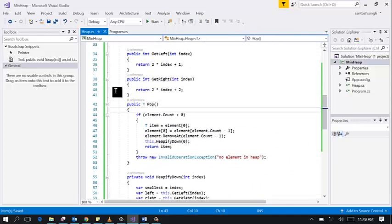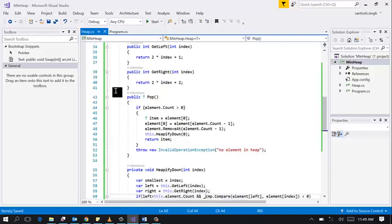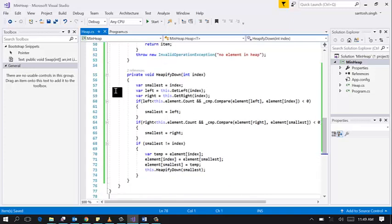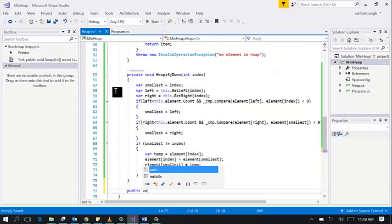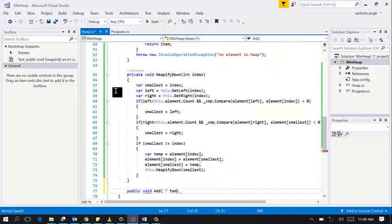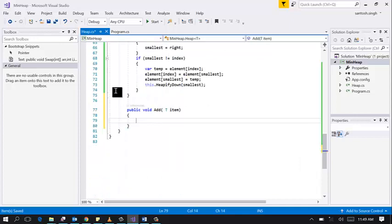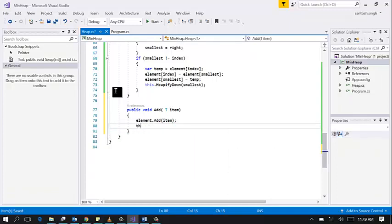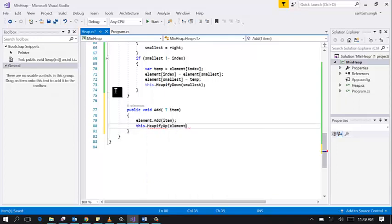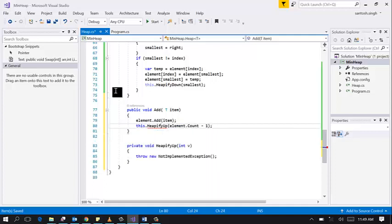Let's implement add method that will push the element to the min heap. Simply add element to the list and then call heapify up on the last element. Let's create this method.